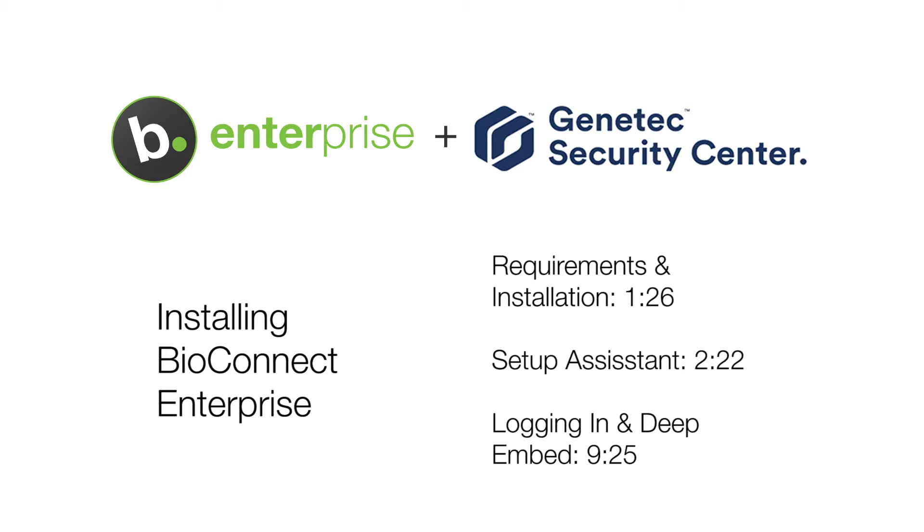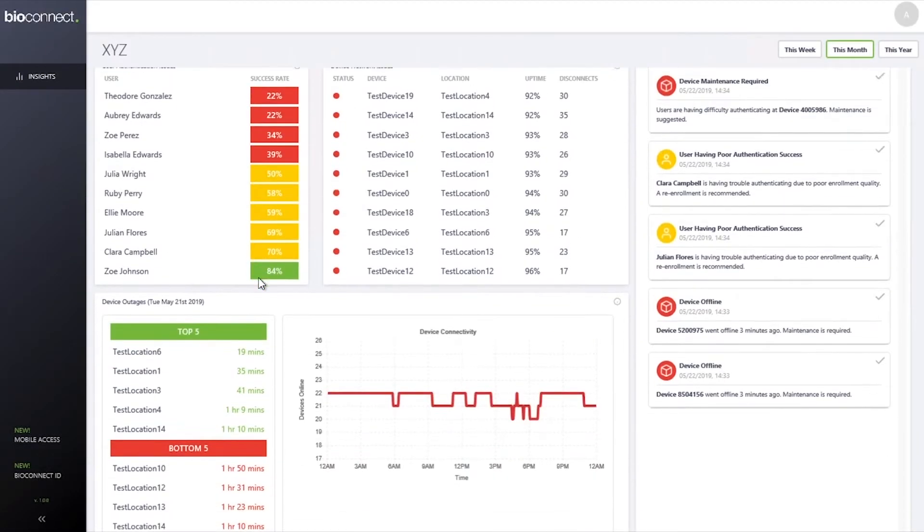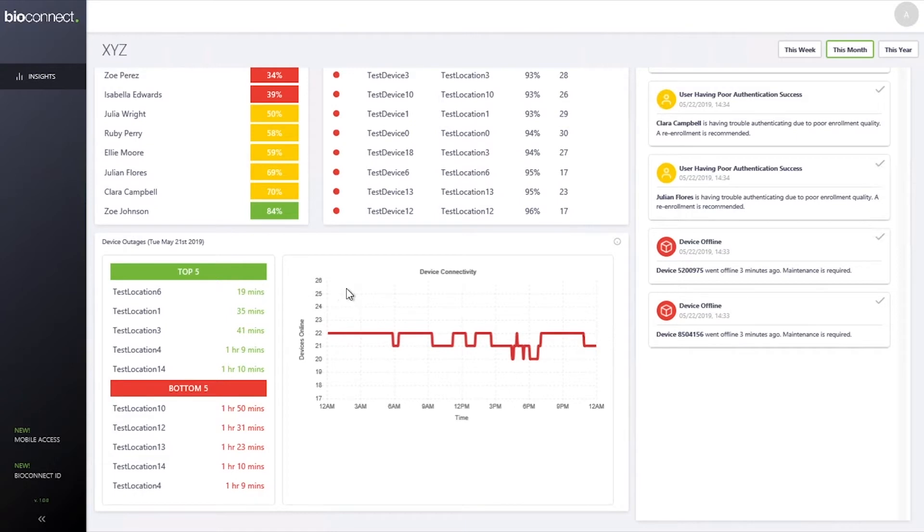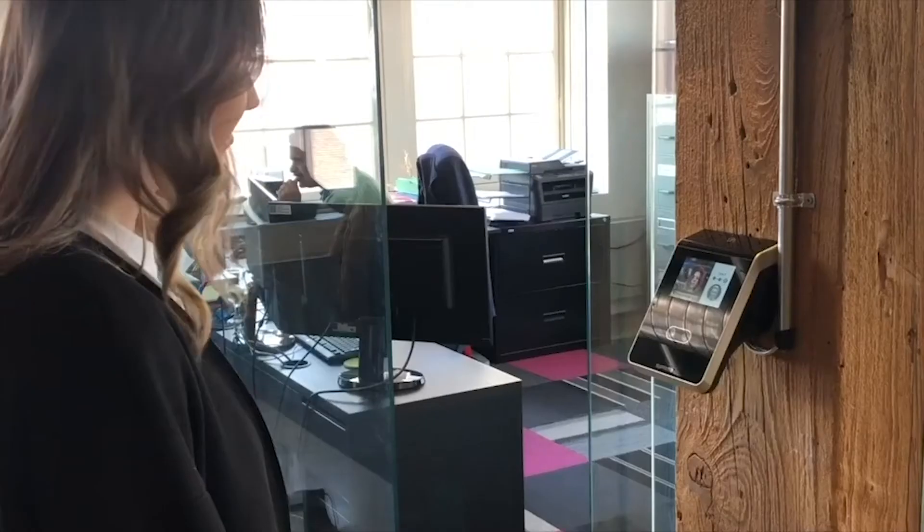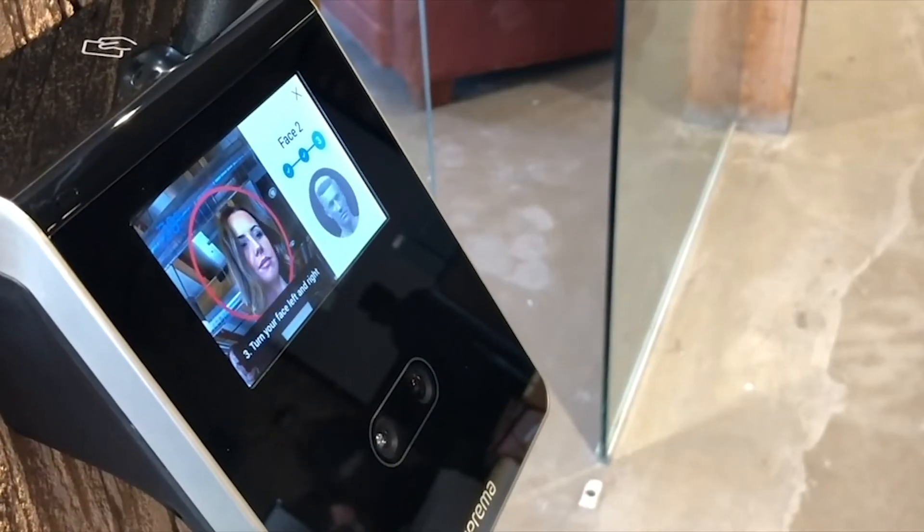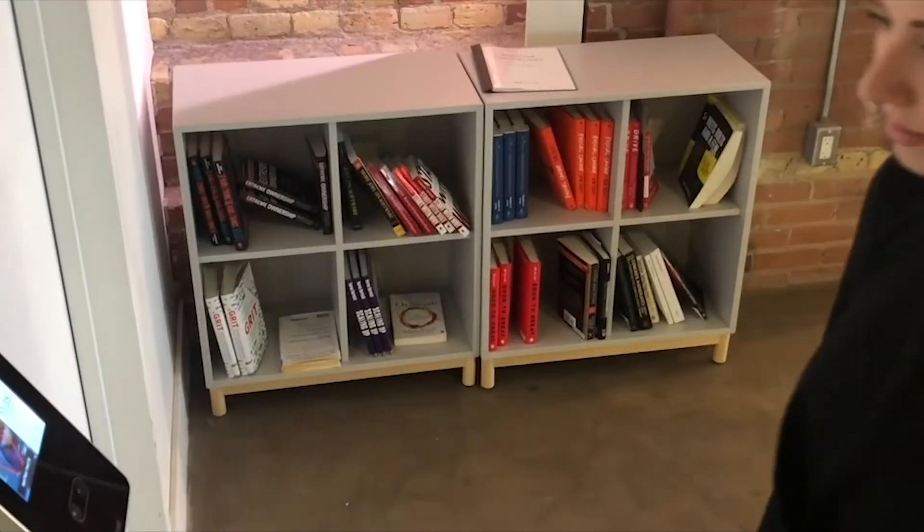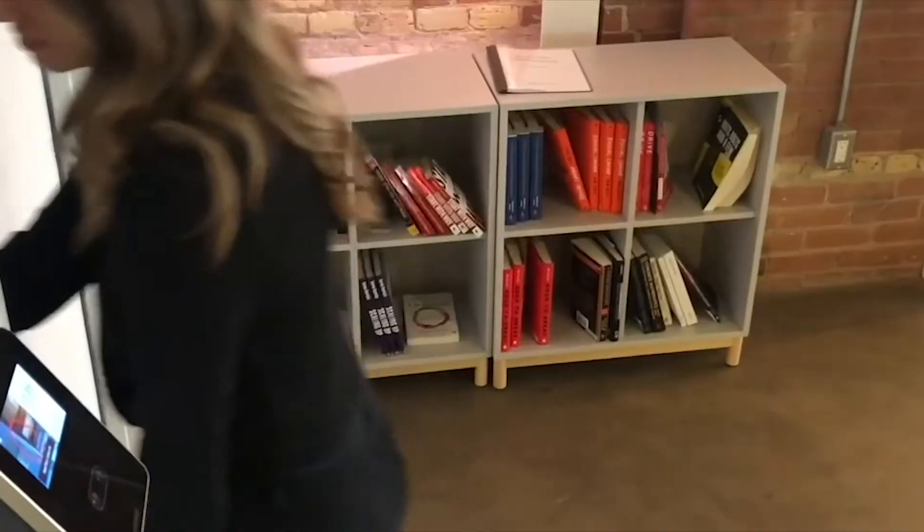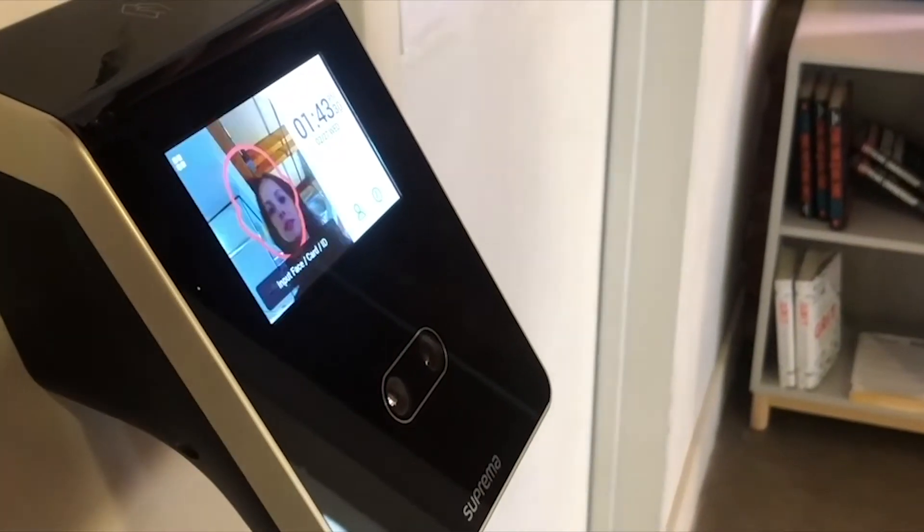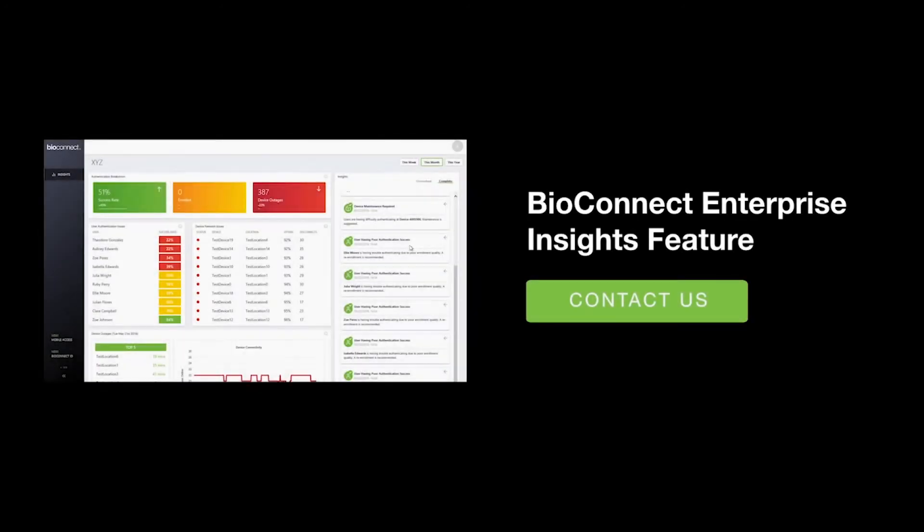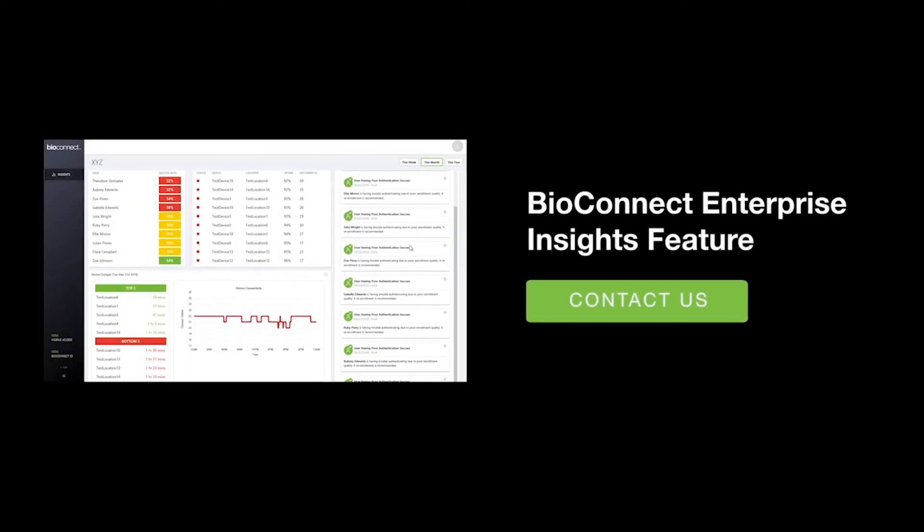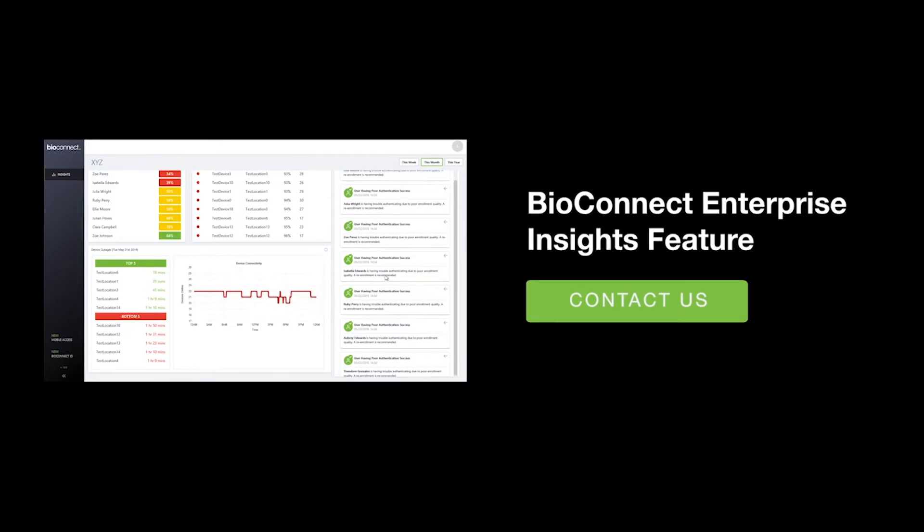Before the support video starts, we'd like to introduce you to BioConnect Insights. Do your biometric devices ever drop below acceptable authentication rates? If so, they may need maintenance to restore peak functionality. BioConnect Insights is a new feature within BioConnect Enterprise that sends a notification to system administrators when the devices require maintenance. Addressing maintenance issues before devices go offline ultimately protects your organization from break-ins or costly repairs. Feel free to ask your technical services advisor about insights or check out our YouTube page for a demonstration.